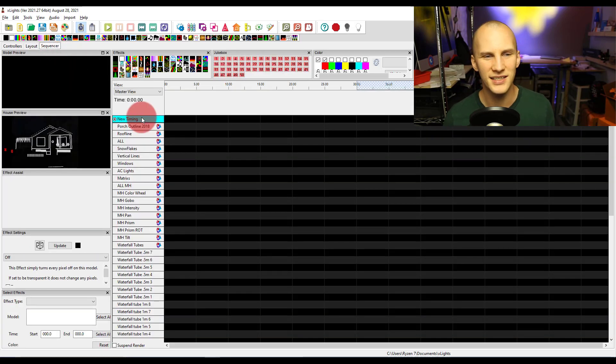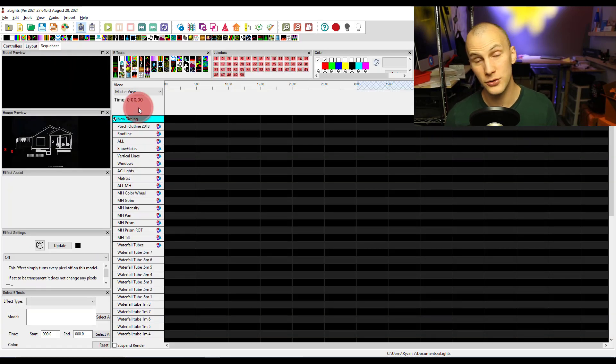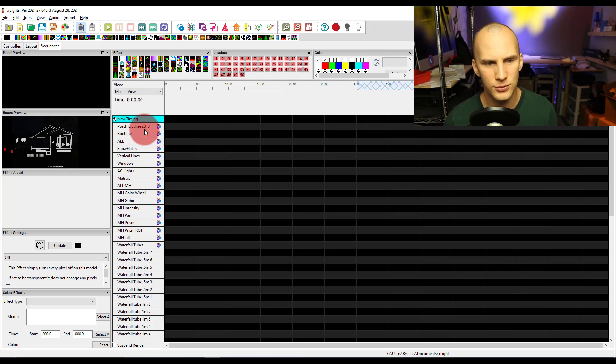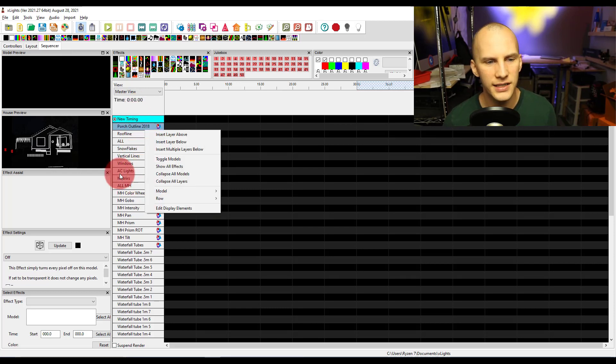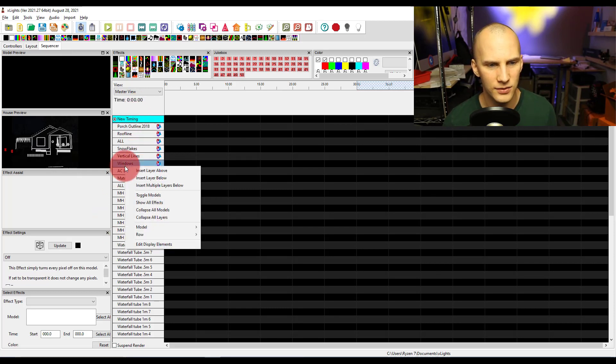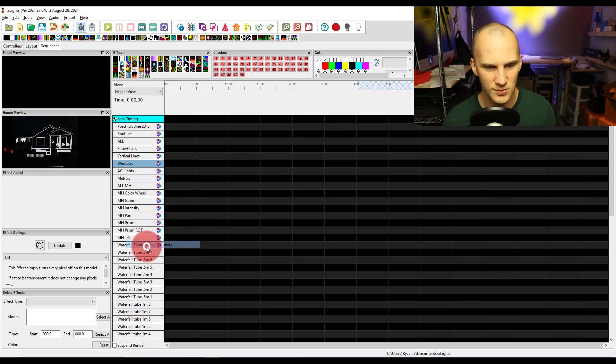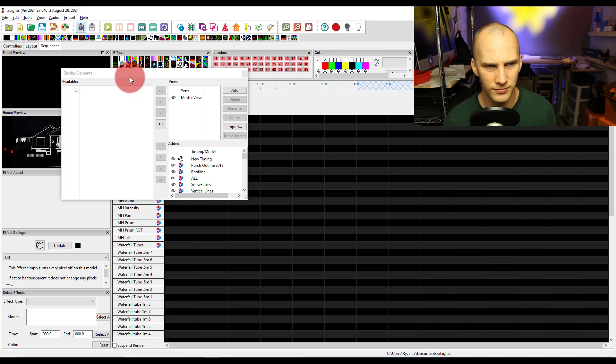But then in the sequencer, if there's new models, or new groups, and you need to add them in, it's as simple as right clicking in this left section that has all your models, edit display elements.